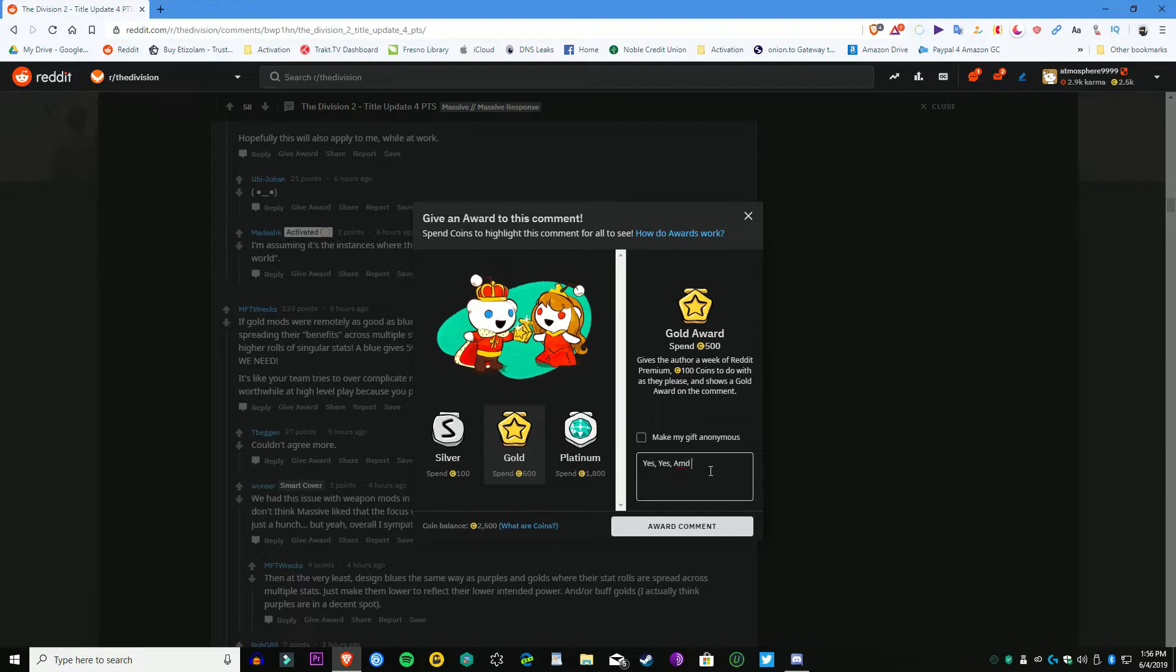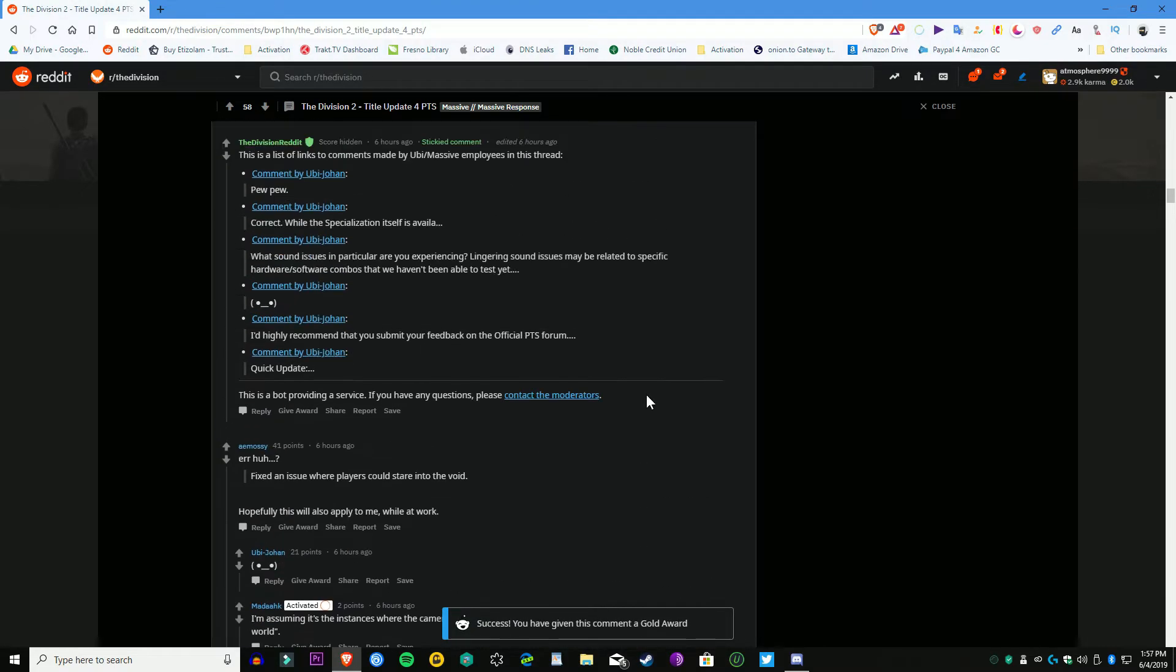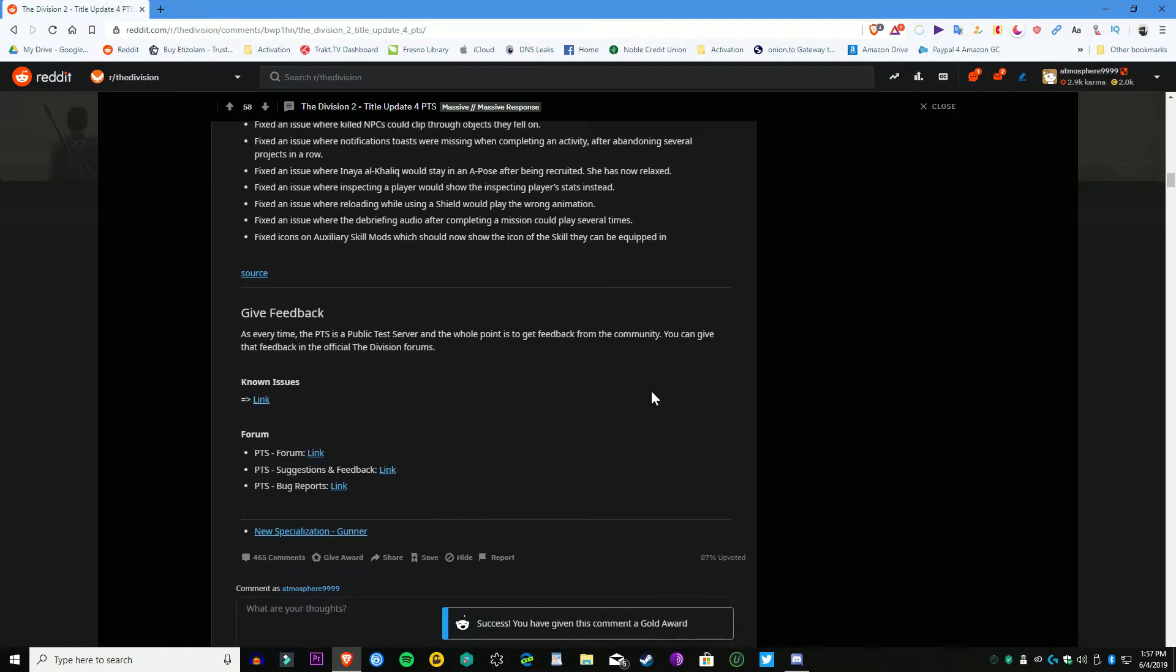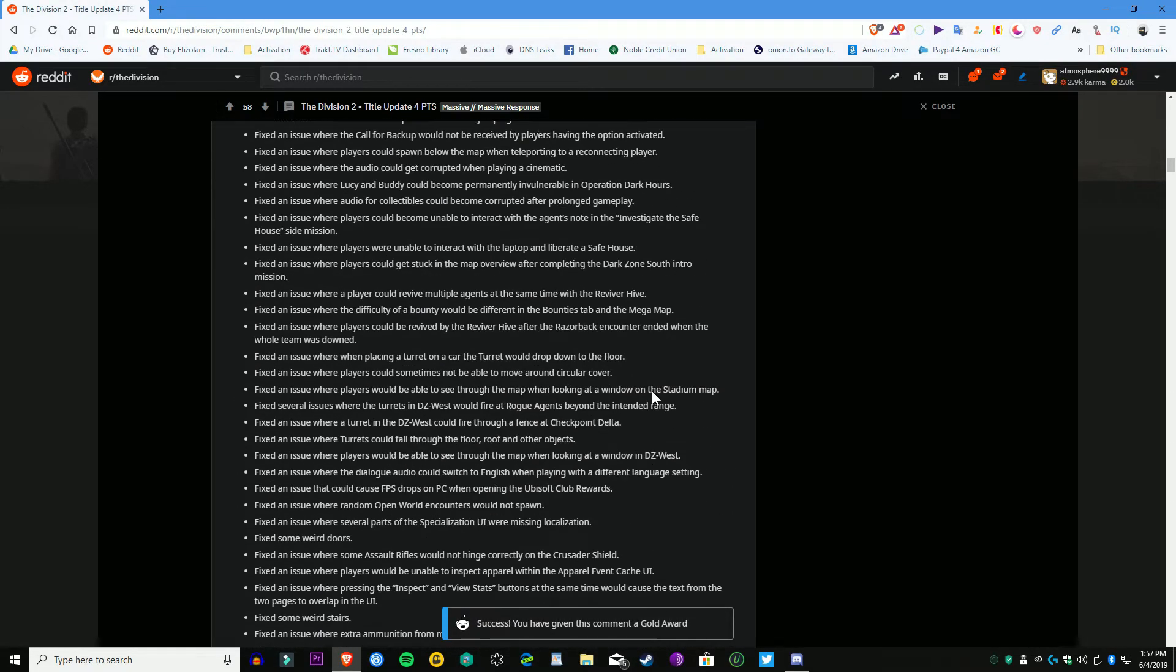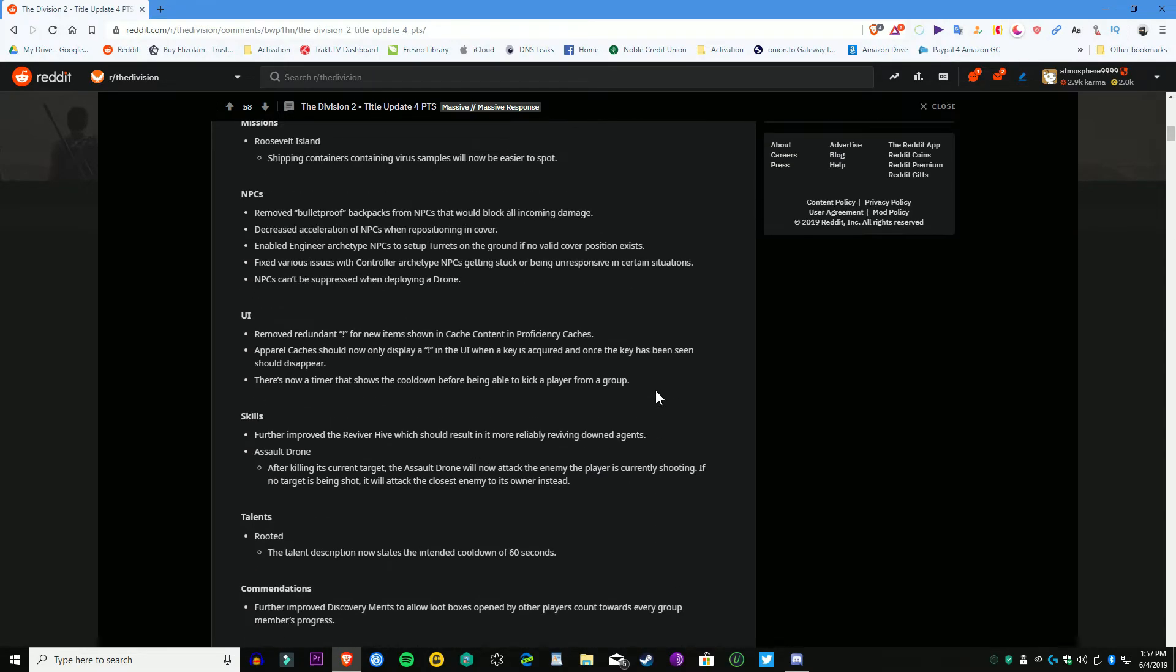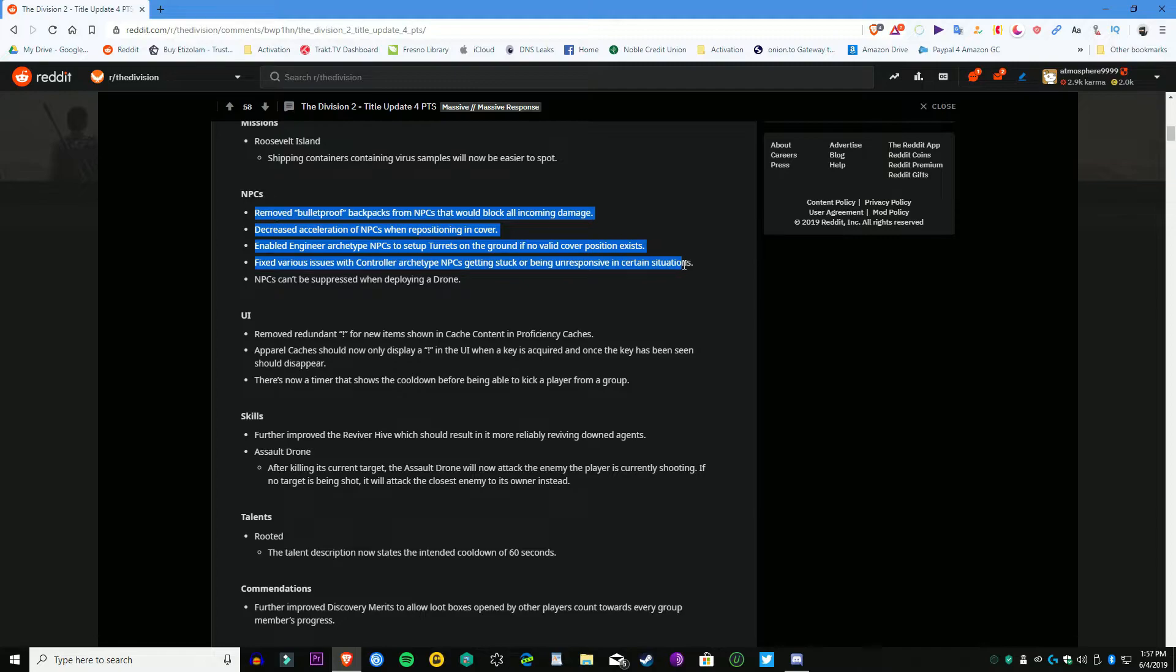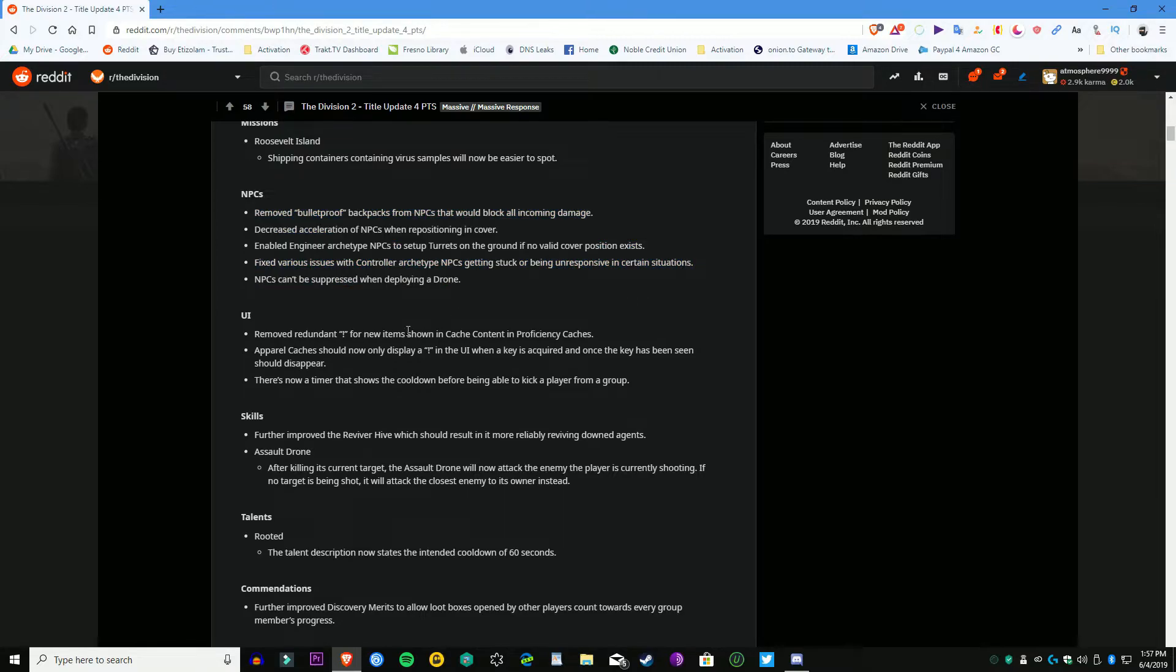The only mission is the shipping containers containing the virus samples will now be easier to spot. I believe that's for an exotic weapon. They're changing the mods, but they're not changing them the way that the MFK guy that I gave gold to said. It's talking about the specialization Gunner, which I mentioned earlier, and the new cosmetic rewards and the special field research mission that you can do with the Gunner specialization.